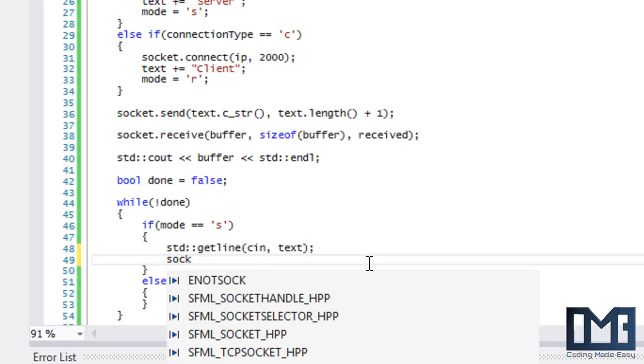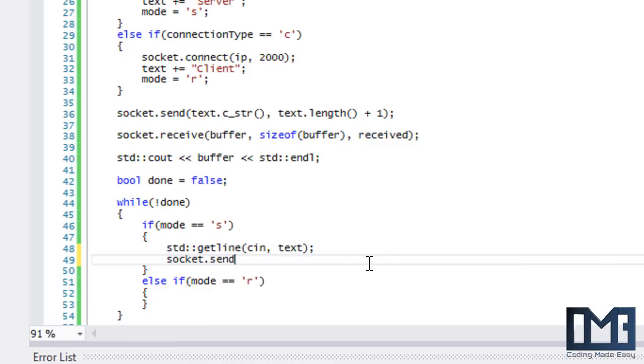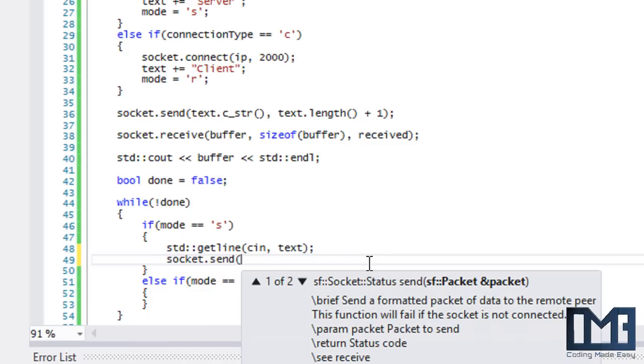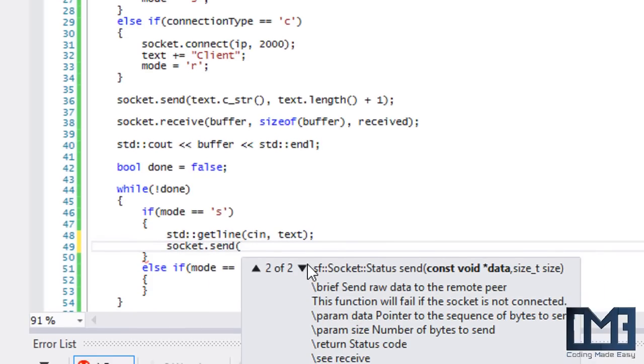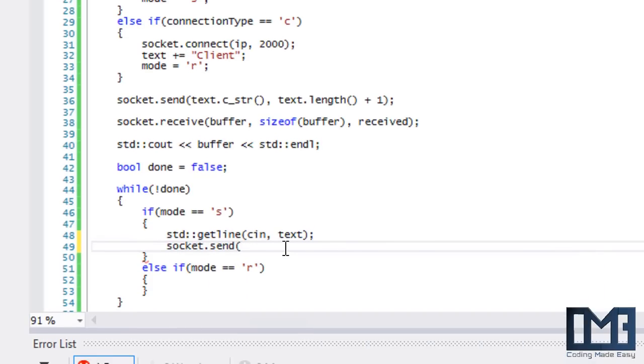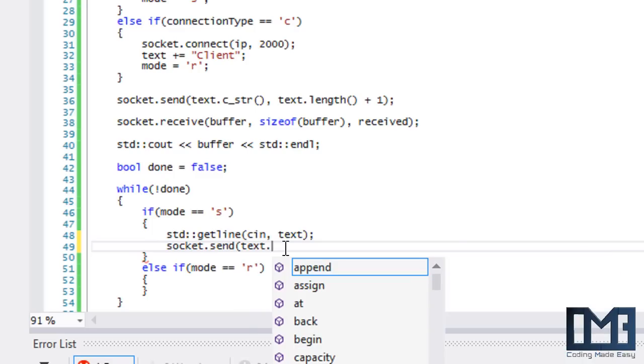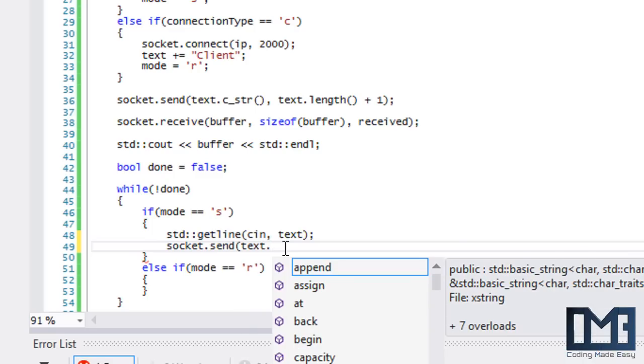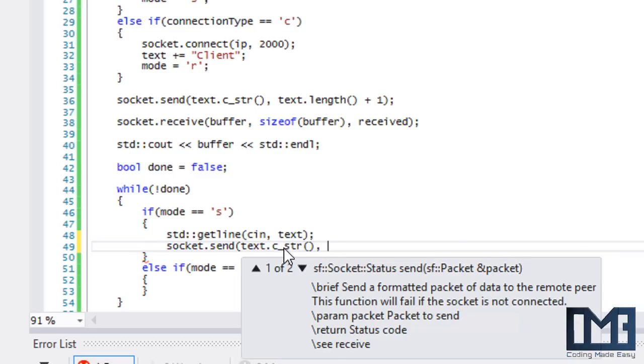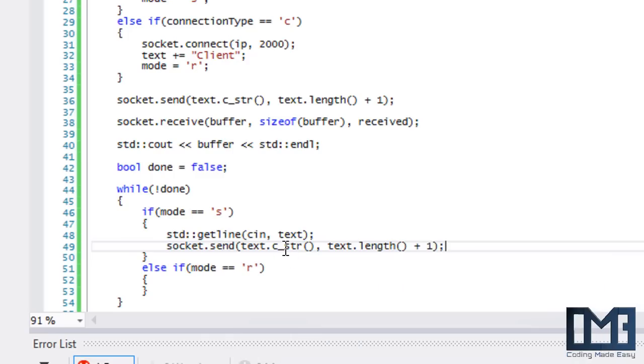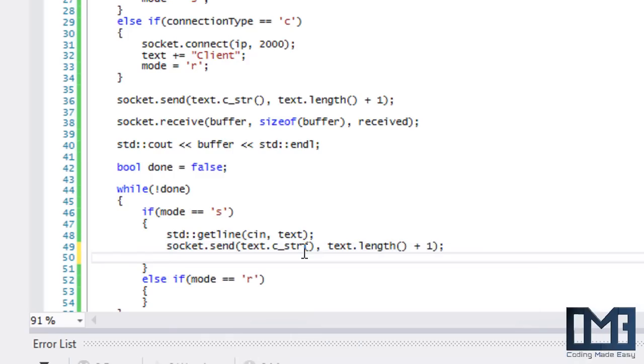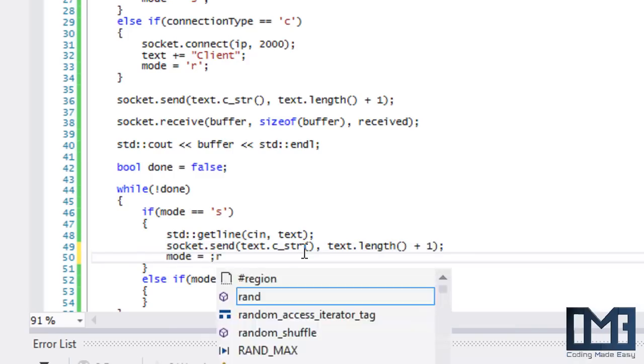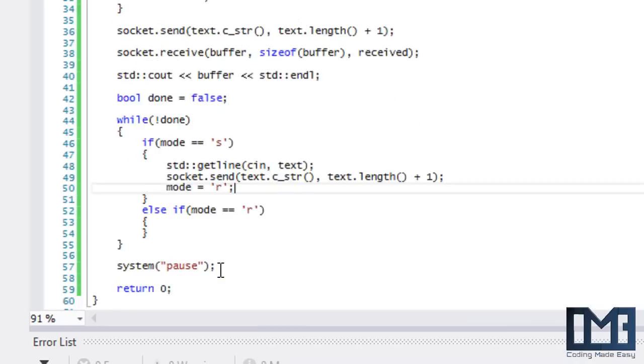Like we did before, we'll say text.c_str() and text.length() plus one. We send that, and then we're going to set our mode equal to R.